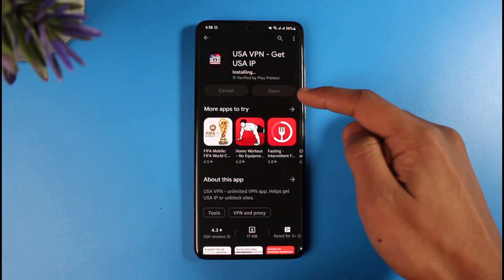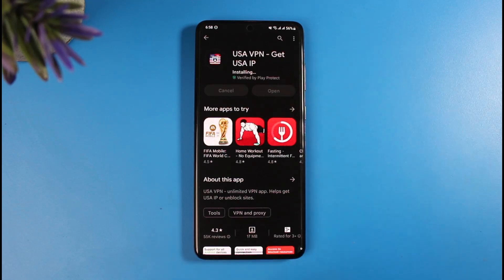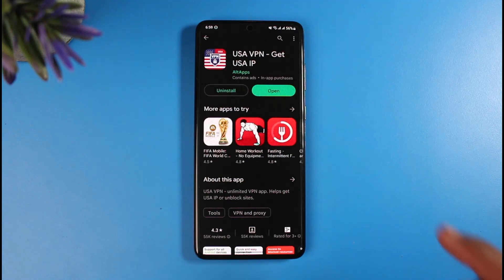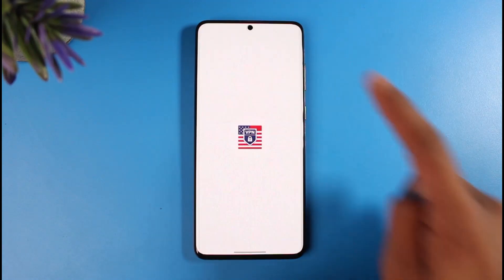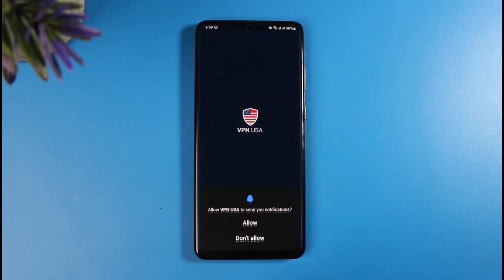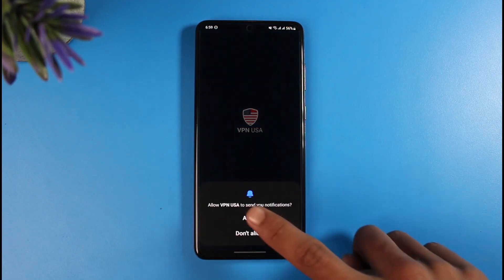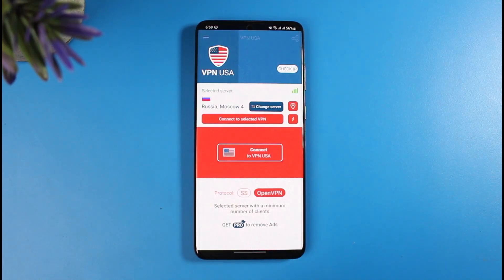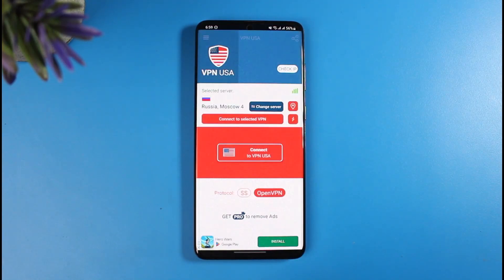I'm downloading the US VPN app now. After the installation process completes, I have successfully downloaded and installed the US VPN app. I'll go ahead and open it up and allow the permissions. Since this is a free app you might have to deal with some ads, but that is bearable.